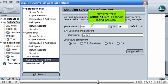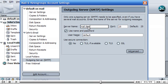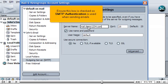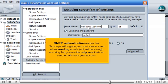Now enter your outgoing SMTP server setting in this box. Ensure this box is checked so SMTP authentication is used when sending emails. SMTP authentication means that Netscape will log in to your mail server even when sending emails, not just receiving, ensuring that you are the only one that can send emails from your account.